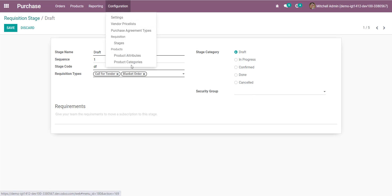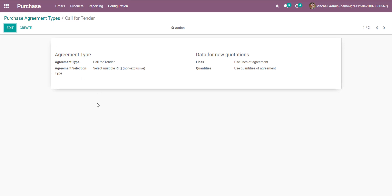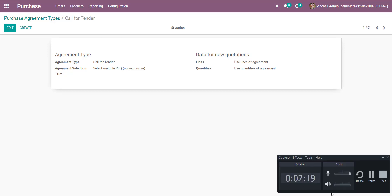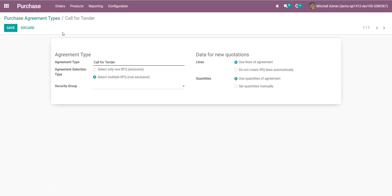We also have a security group type here. We have security groups at the requisition type level as well — only users having access to the security group will be able to submit the requisition or agreement against this type.